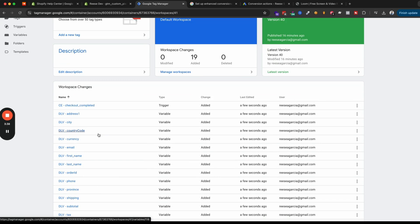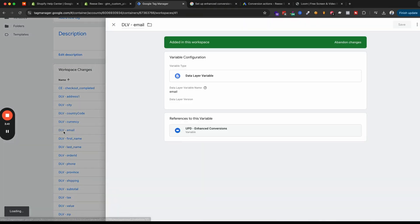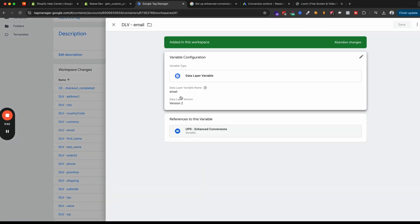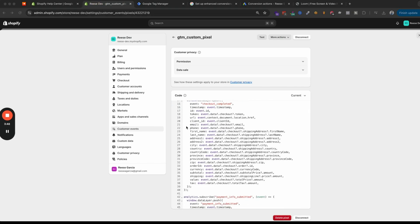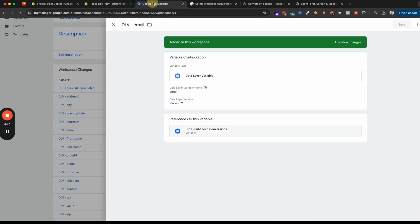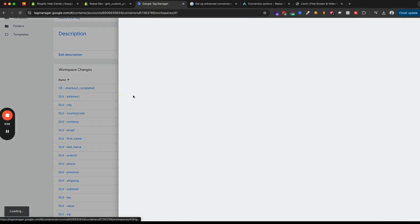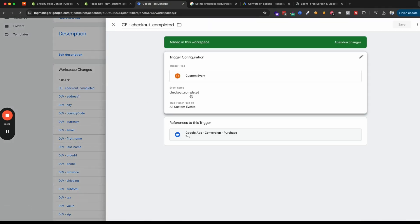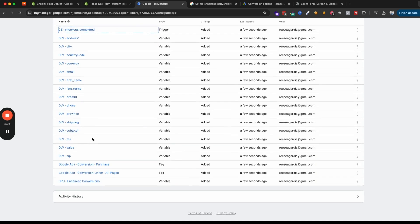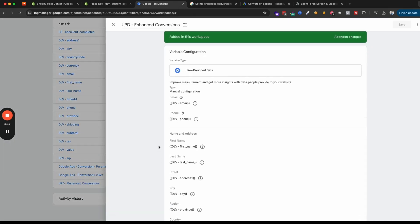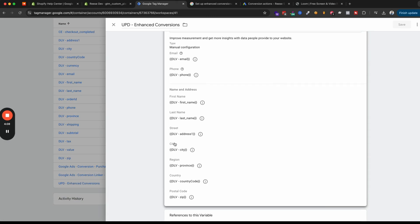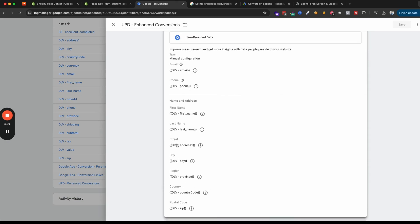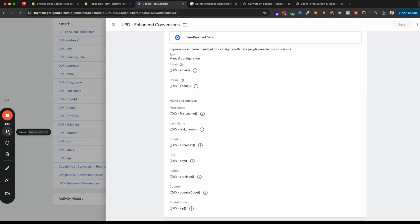And I'll show a couple of examples here just so you can see how this works. But this email data layer variable, which we need for enhanced conversions, you can see that this directly matches up with the email variable here in the checkout completed section and the checkout completed event, which is what is fired whenever someone completes a purchase. Our trigger right here is designed off of that. And you can see that the enhanced conversions variable basically just contains all of those data layer variables referenced from the script that we'll need for Google to match someone up with an existing account.